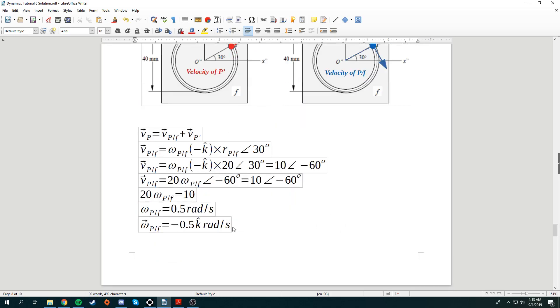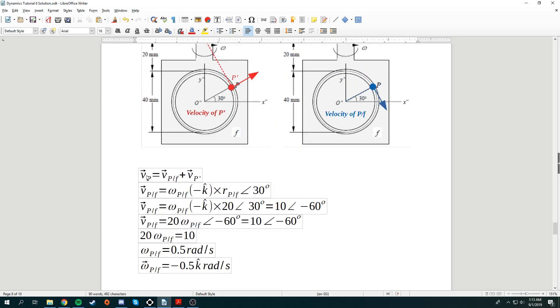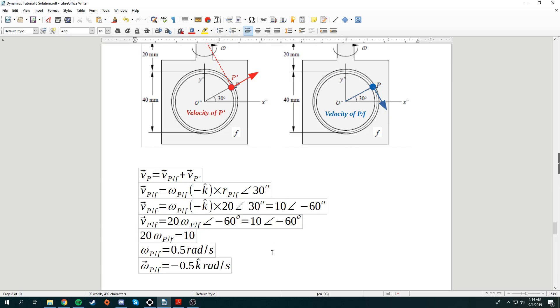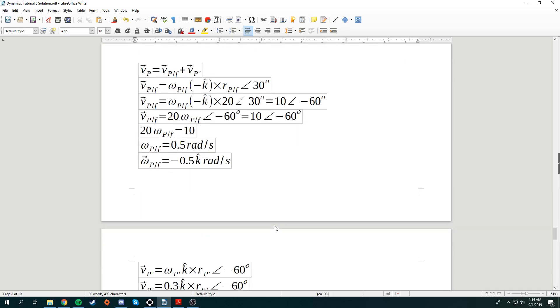And this is the working. Velocity of P is equal to velocity of P with respect to frame plus Vp'. We know that omega is moving in a clockwise direction, hence it has been negative K. We cross with the position vector that is in 30 degrees, and very simply we can relate the angular velocity of Vp from frame. The most important thing is you need to know that it's 10 in a negative 60 degrees direction. Just by simply looking at the diagram, you'll know.